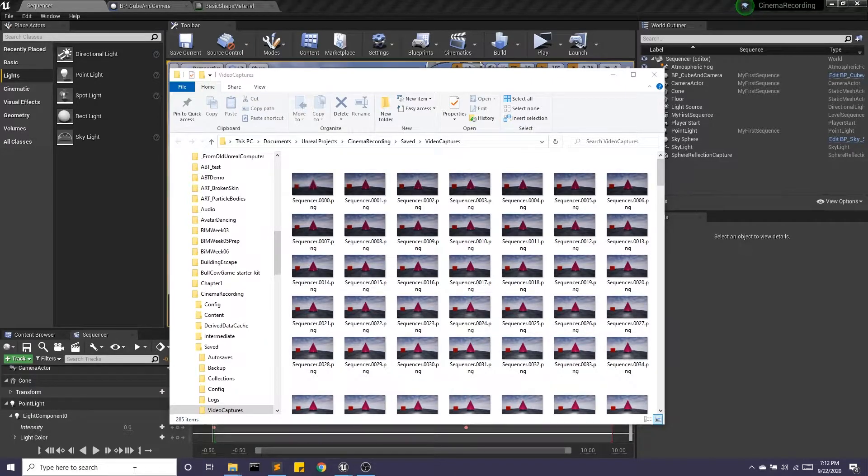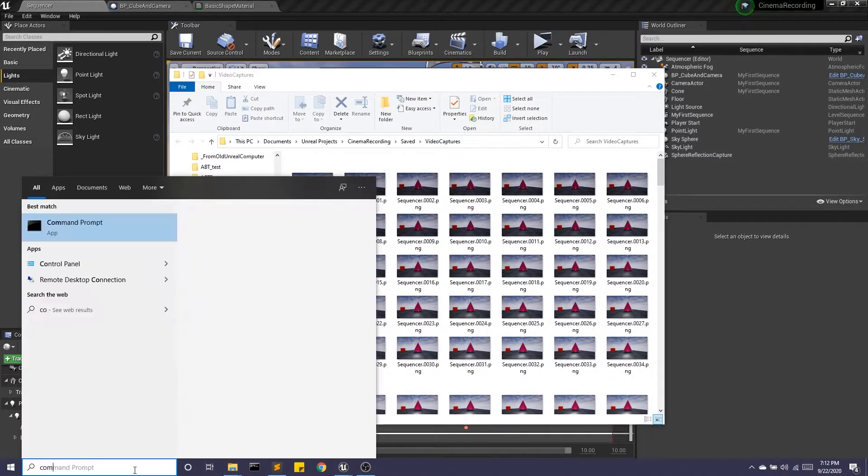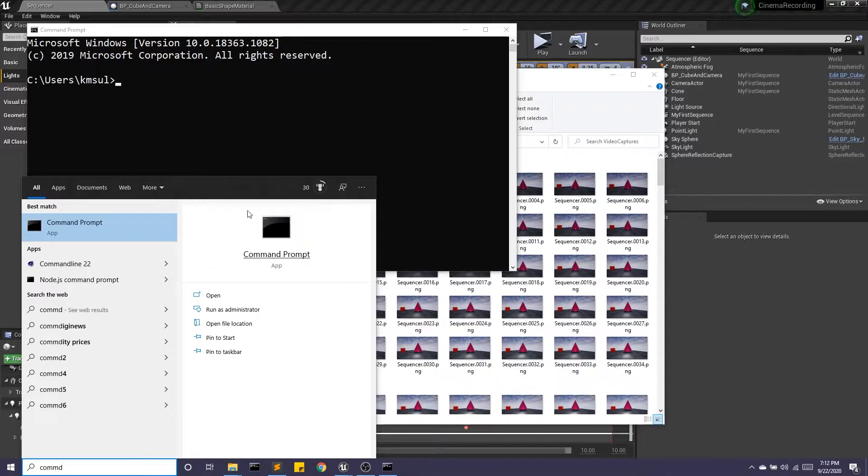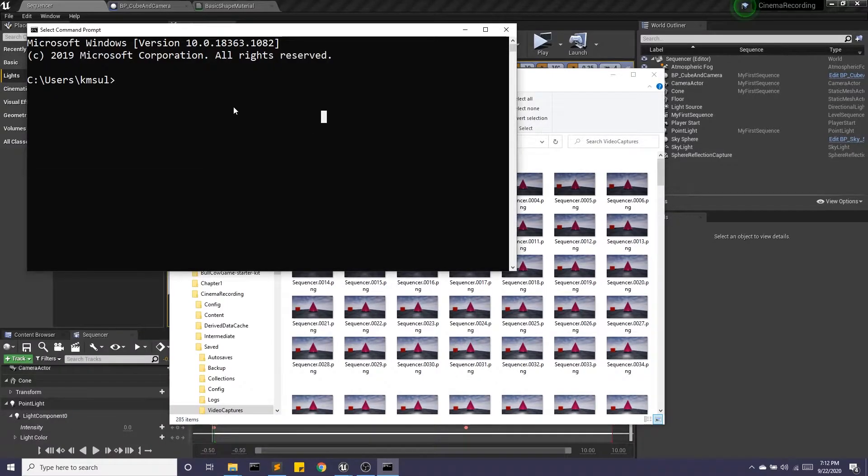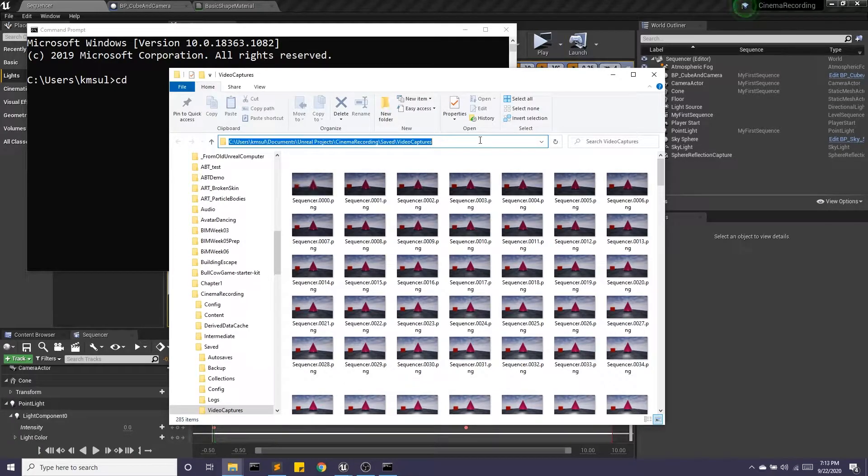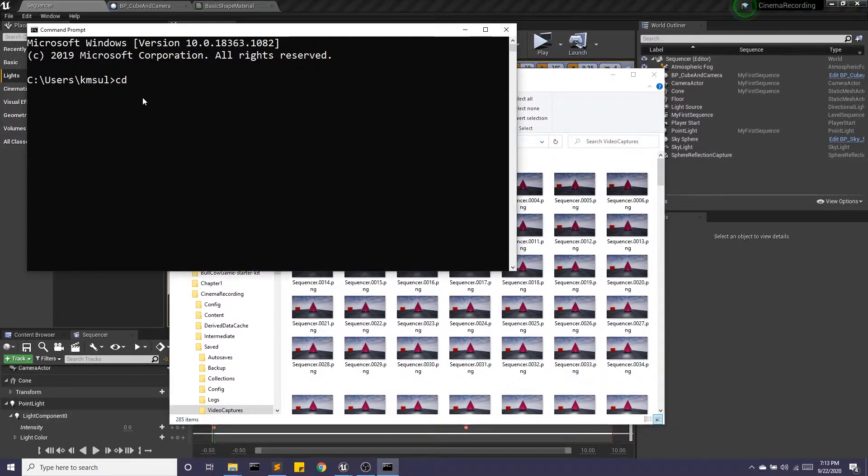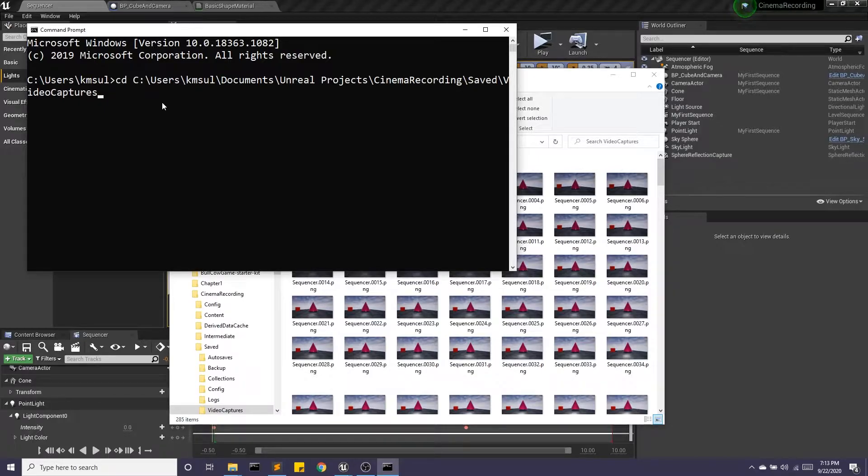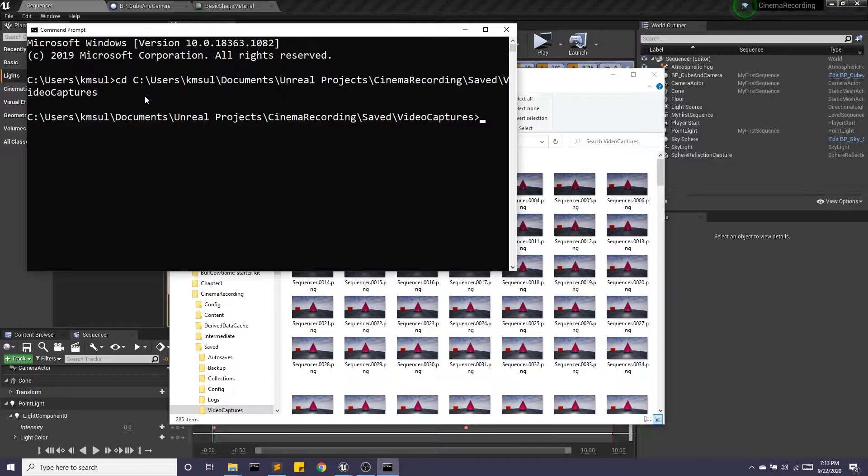So I'm going to go to the command line. I'm going to do CD, which is change directory. I'm just going to copy this whole thing and paste and Enter. Note the space between CD and your path. Very important.